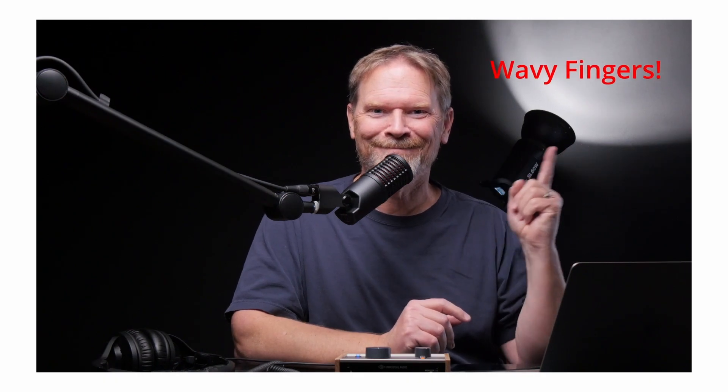In this quick DaVinci Resolve tutorial, I'm going to show you a neat trick that will allow you to do simple text tracking without using Fusion.